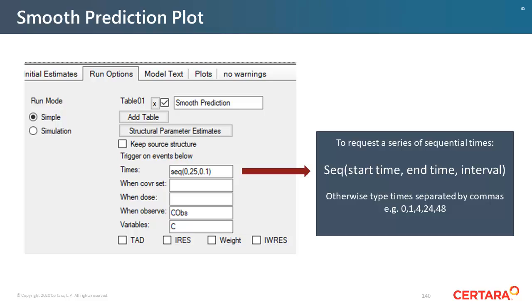In summary, to get a smooth prediction line, a table needs to be requested in the Run options. The sequence statement is helpful to get many predictions at times that are very close together.